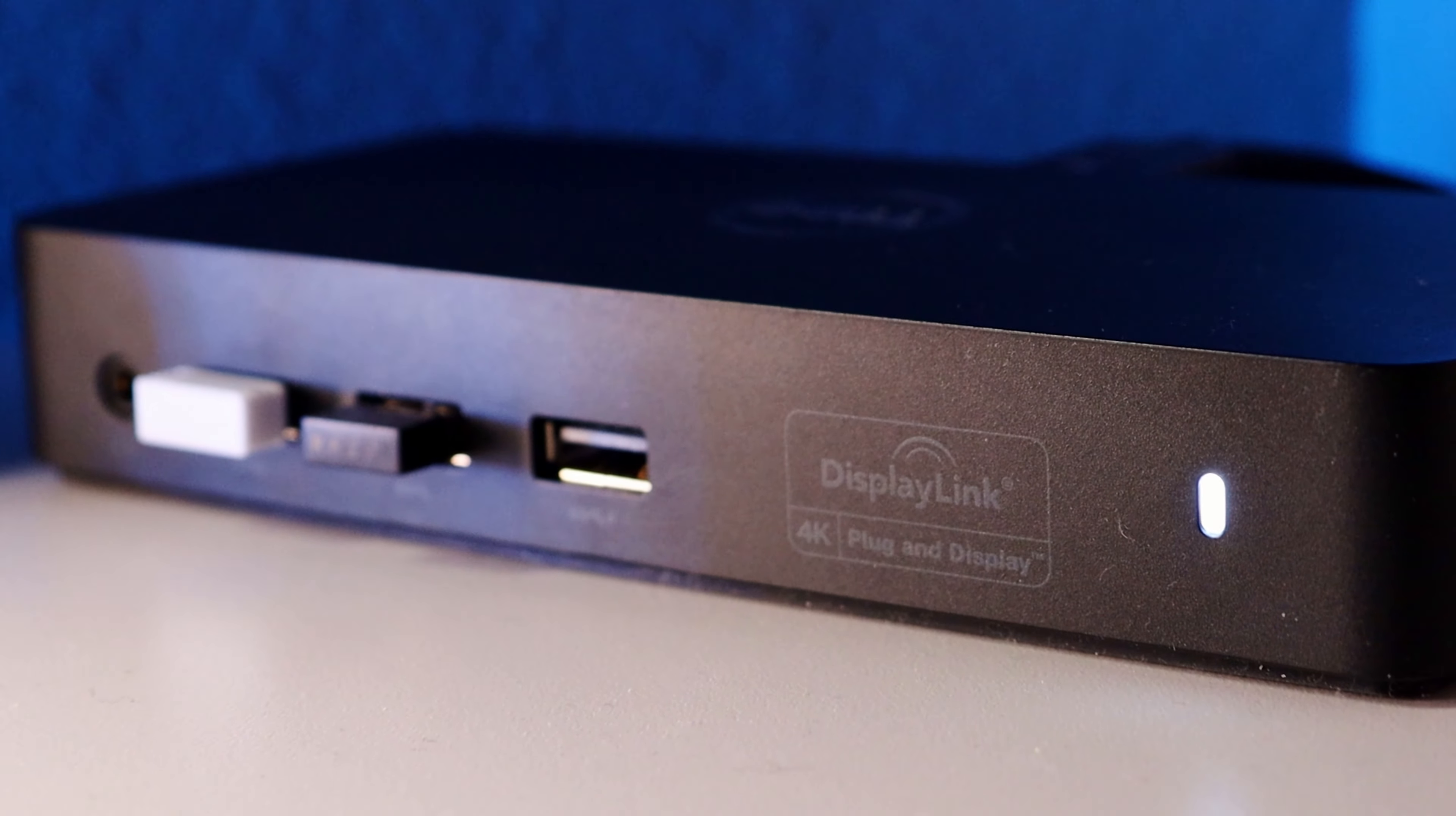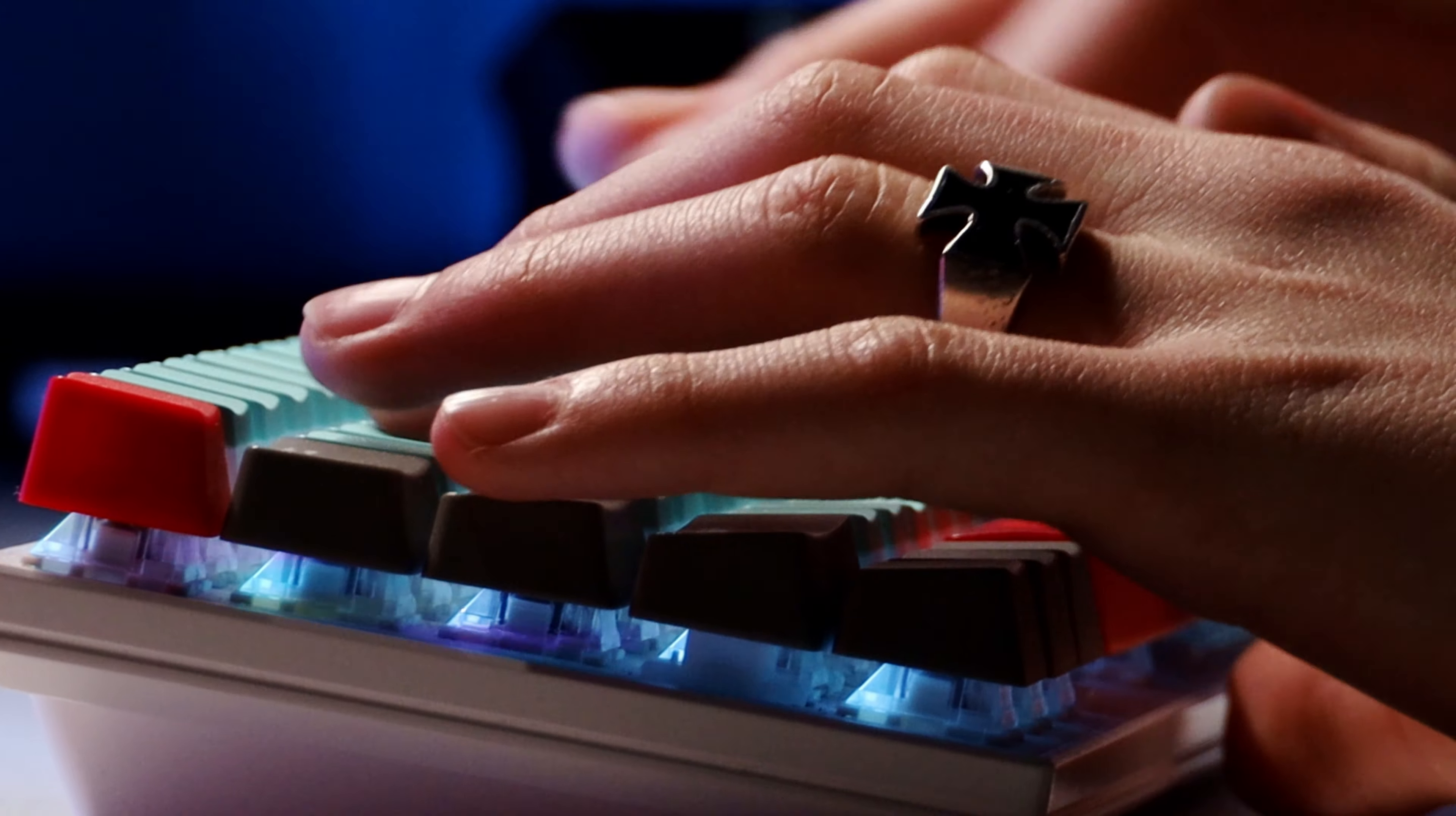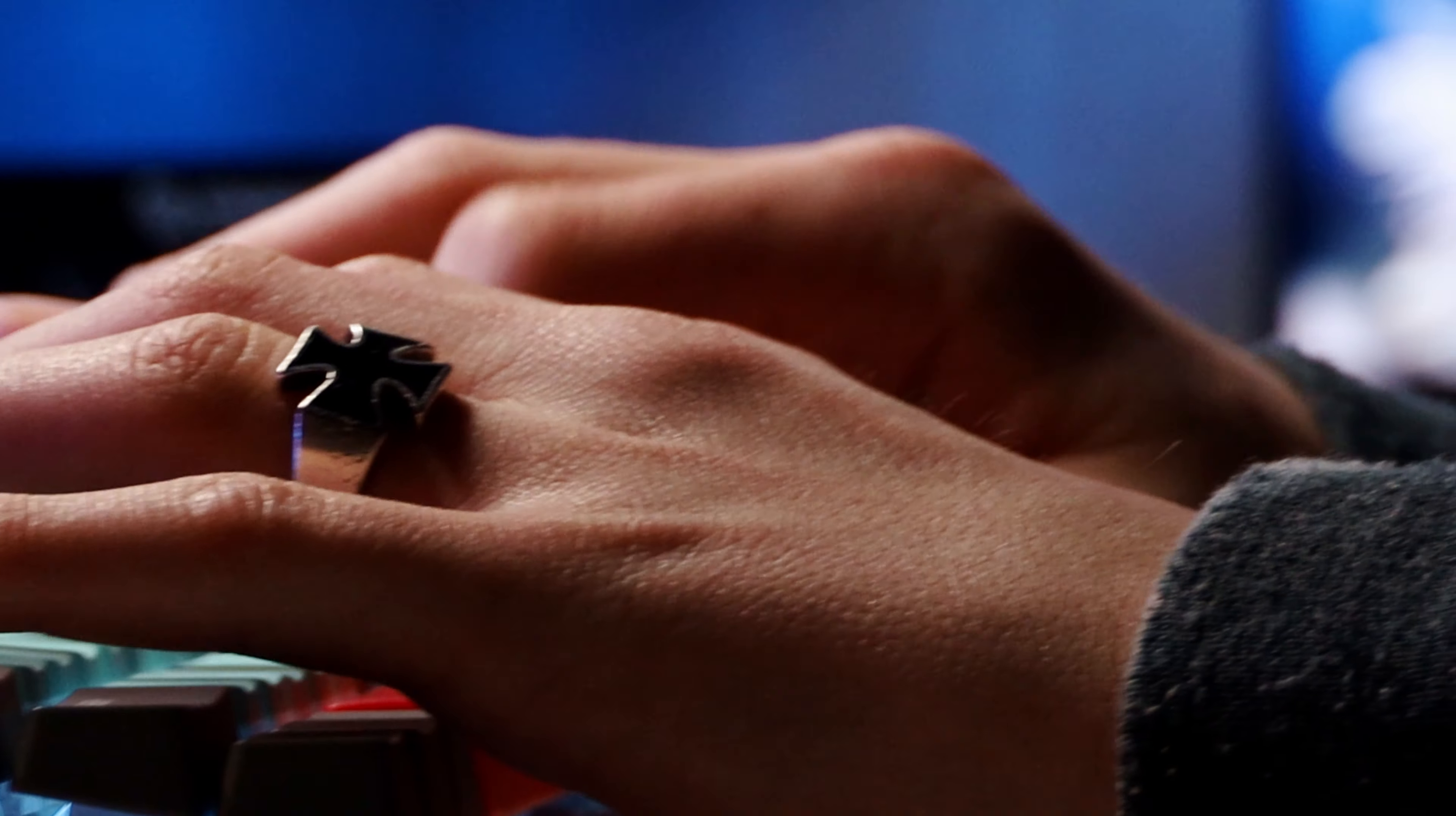Then that is all connected by this Dell laptop hub which I love because it gives me more ports and I only have to have two cables plugged into the laptop.